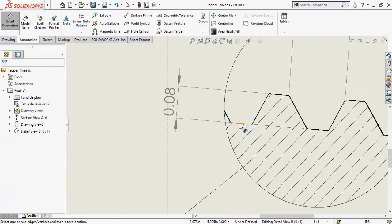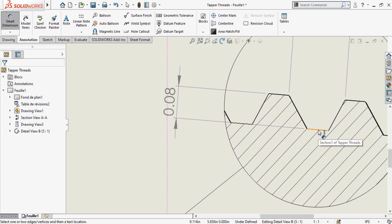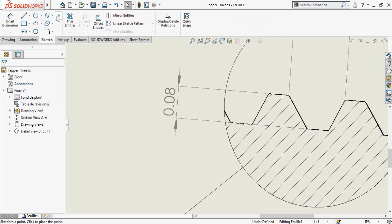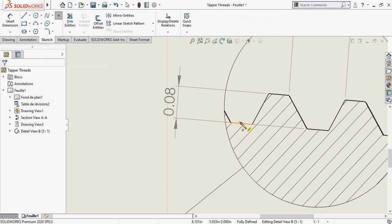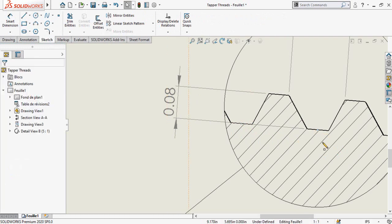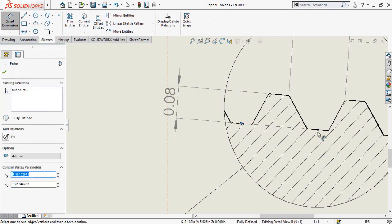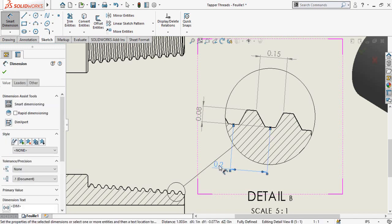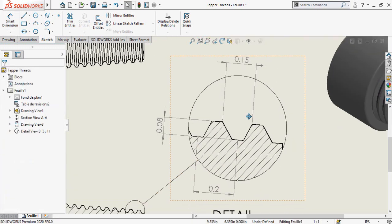I have to add the dimension between this midpoint and this midpoint, but I am unable to select these midpoints. For that, go to the Sketch tab and select Point, then drop a point on this midpoint and also on this midpoint. Now you can add the dimension between these midpoints.